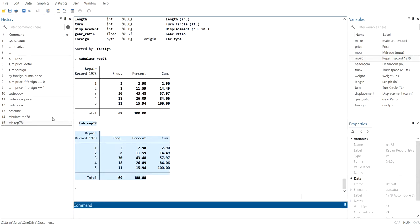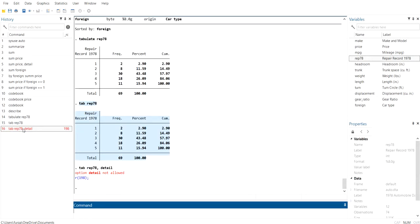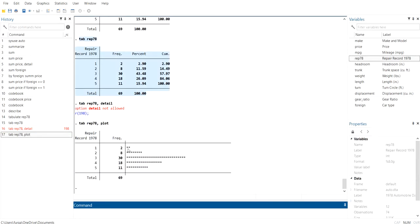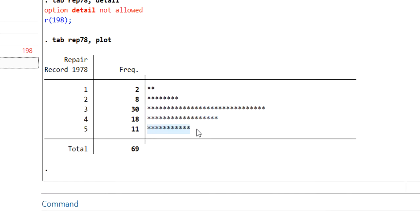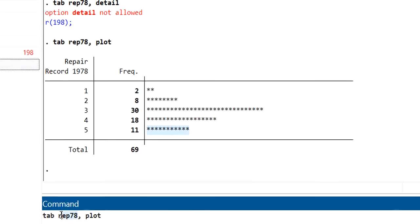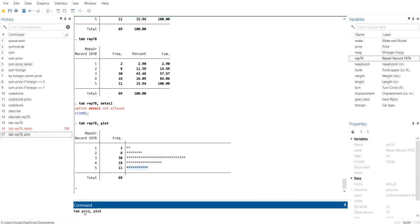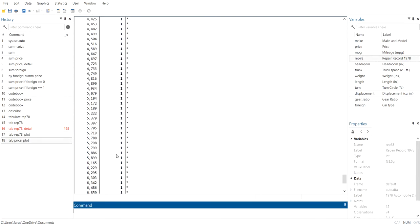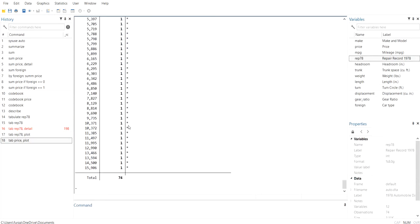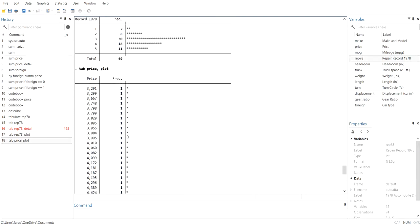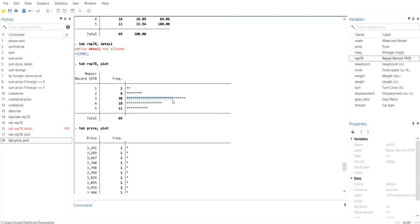There is another useful option: adding 'comma plot' to the tabulate command. It will plot the distribution using stars — for example, 2 stars for frequency 2 and 8 stars for frequency 8 — so you can visually see how the variable is distributed. If you run 'tab price', since each price value appears only once, you will get only one star per value. Higher frequencies give more stars.